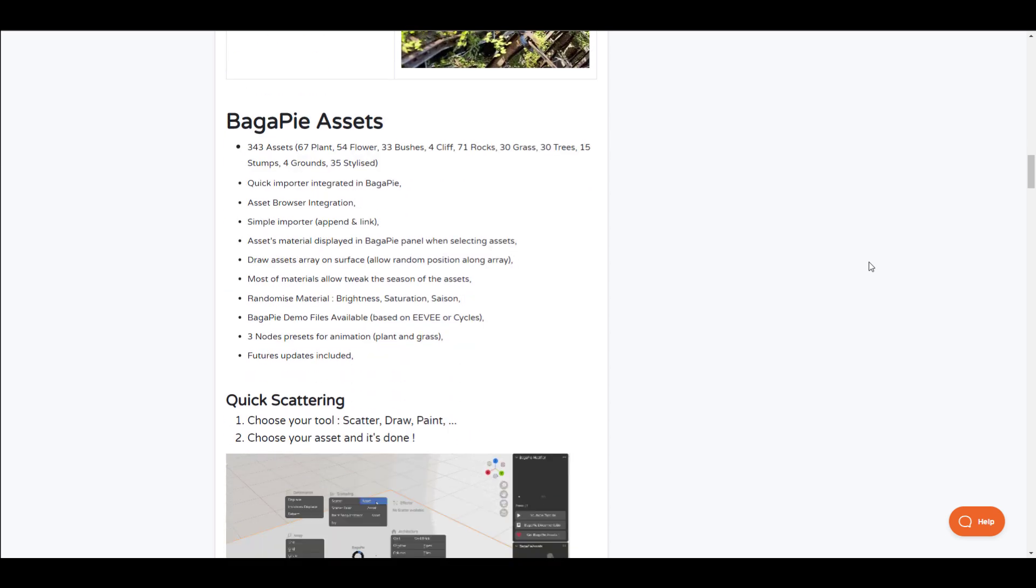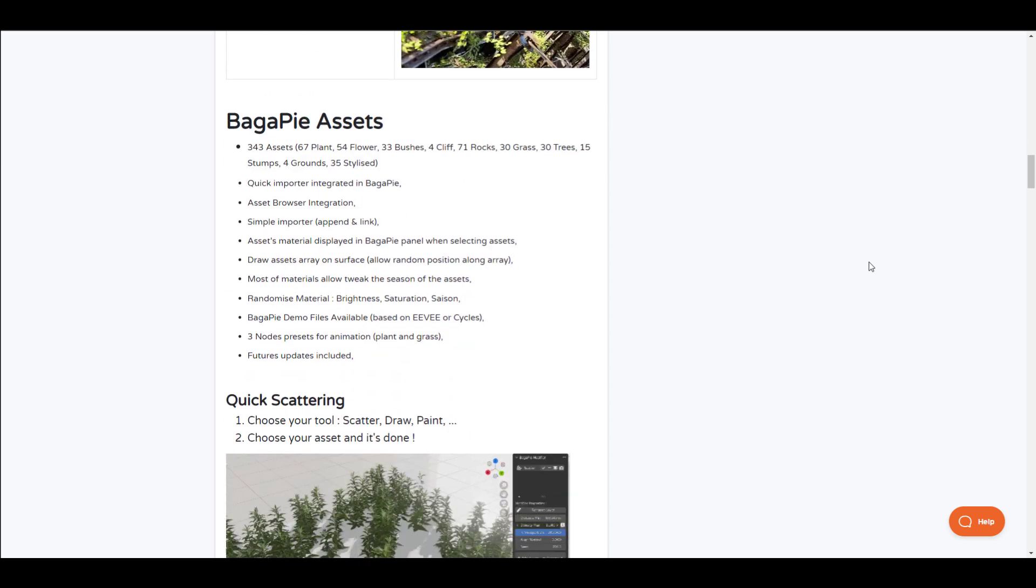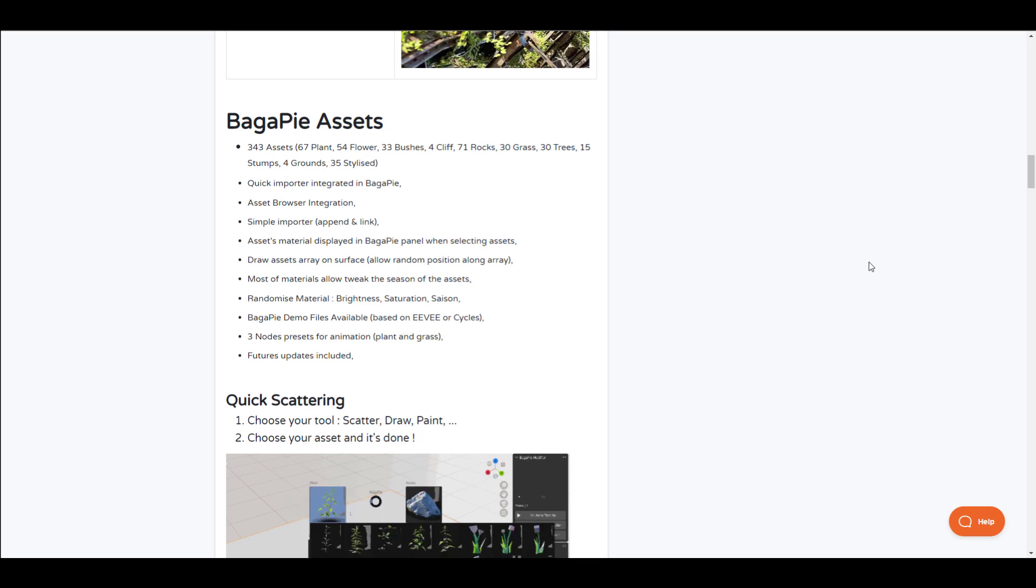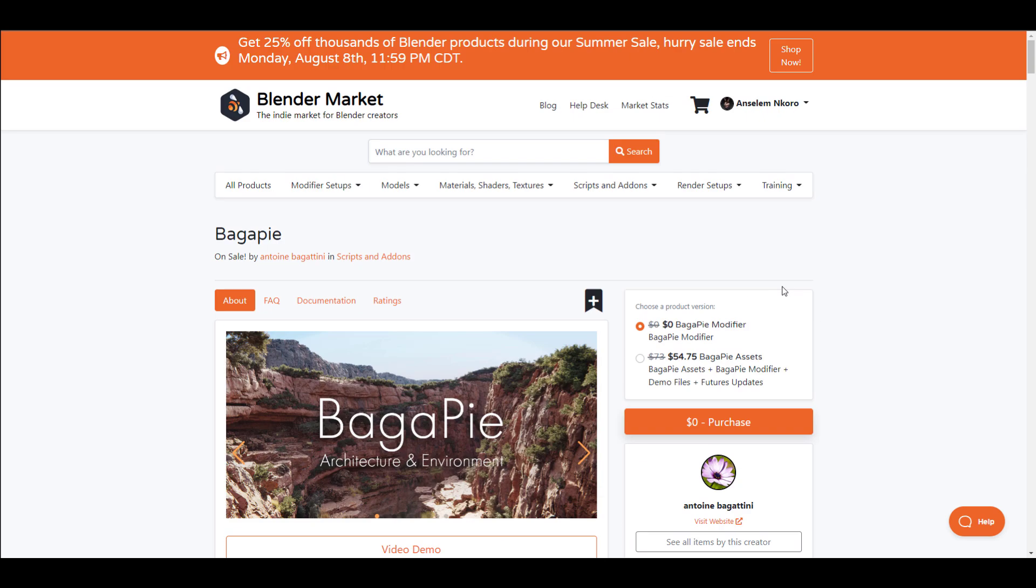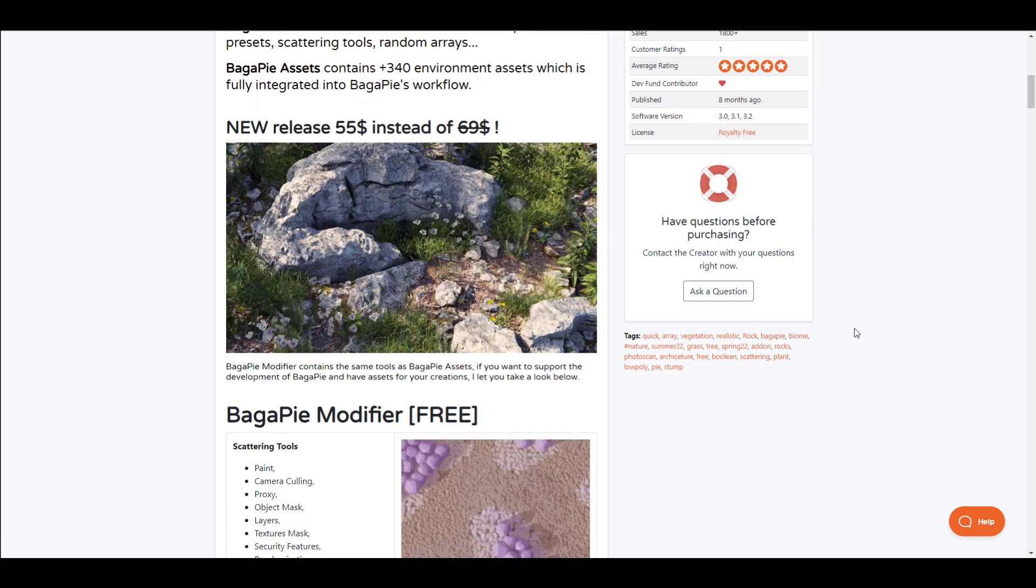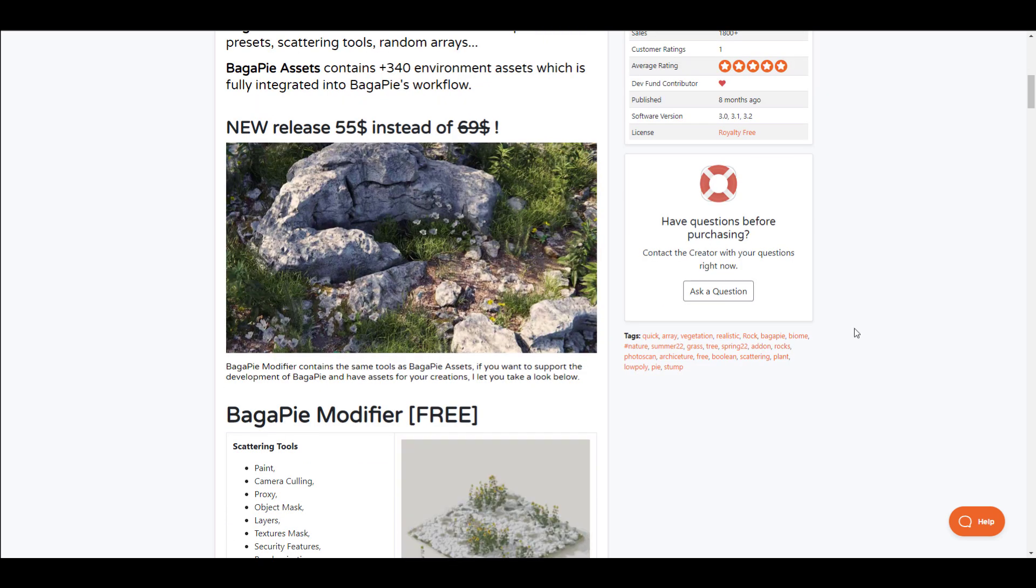The cool thing about this right now is with the new improvements to Buggerpie, working with these scattering things and managing your assets directly in Buggerpie is as easy as possible. With more updates coming, Buggerpie 7 now includes even more assets than before.